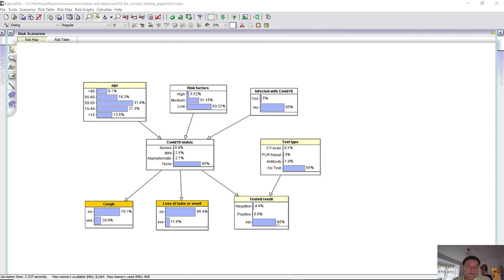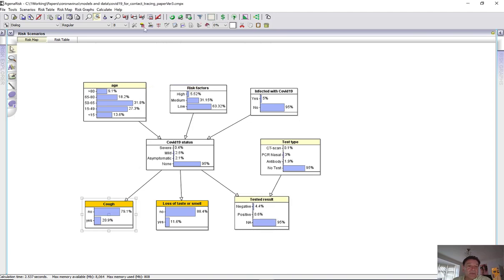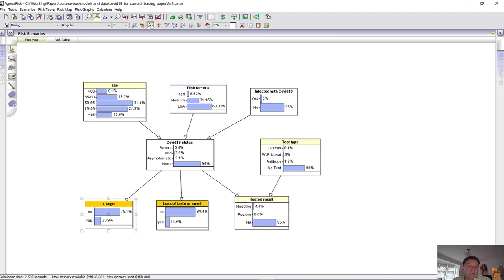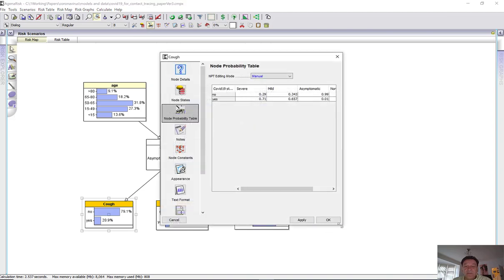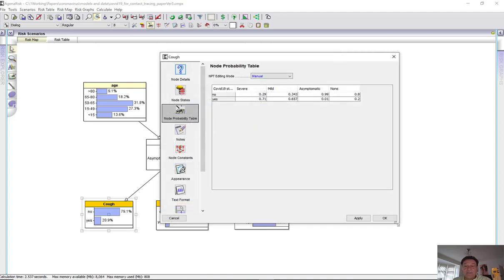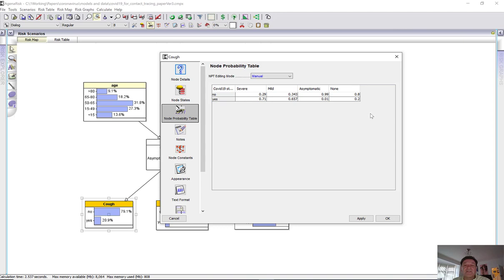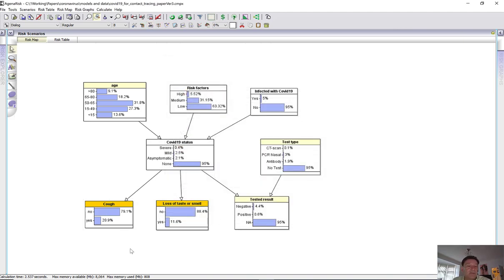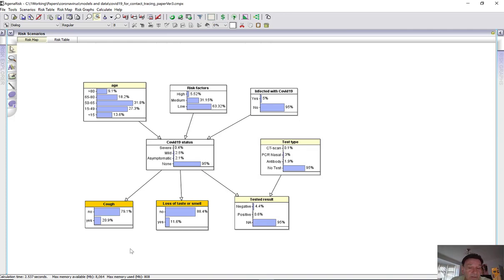So also associated with every node you see is a node probability table. So for example here, node probability table for symptom cough. If you've got severe COVID-19, then there's a 71% chance that you'll have a cough. But if you don't have it, there's still a 20% chance you have a cough because lots of people have coughs all the time. This data comes from either empirical data where it's available, and if it's not, then we have to rely on expert judgment.